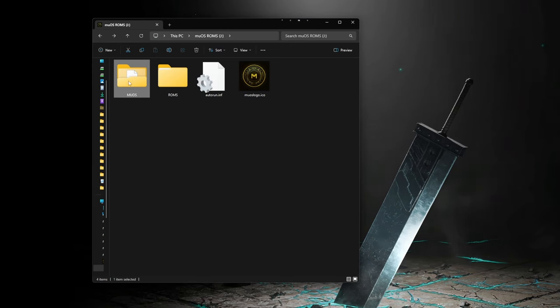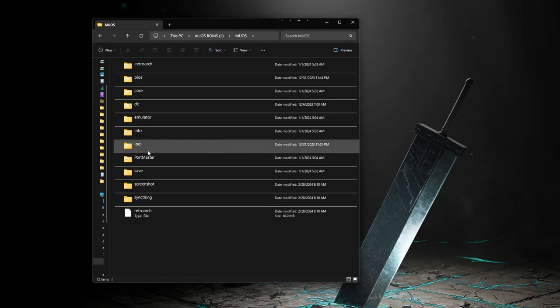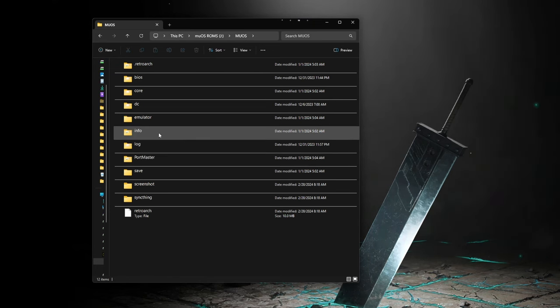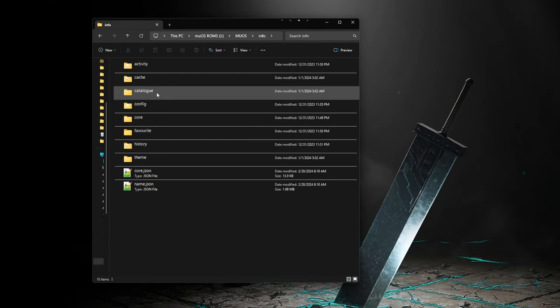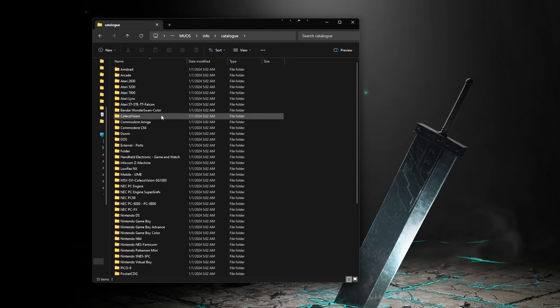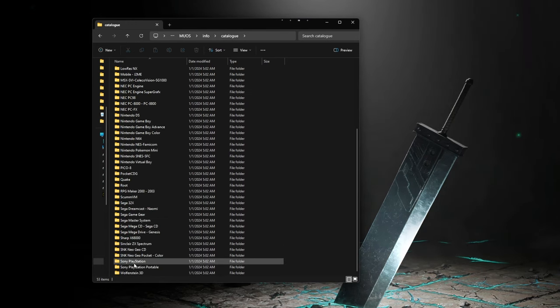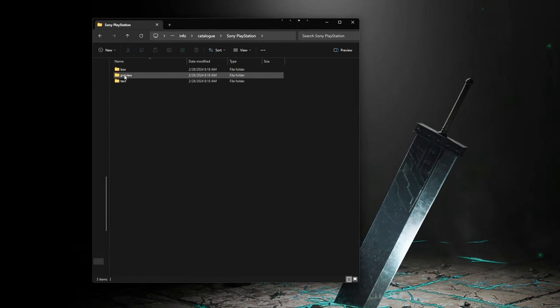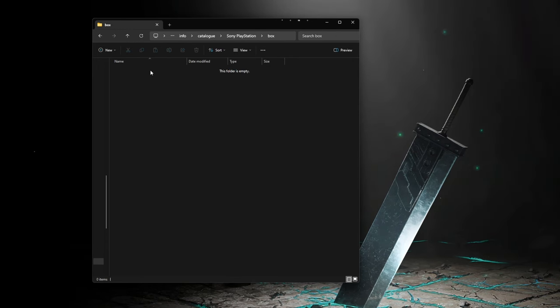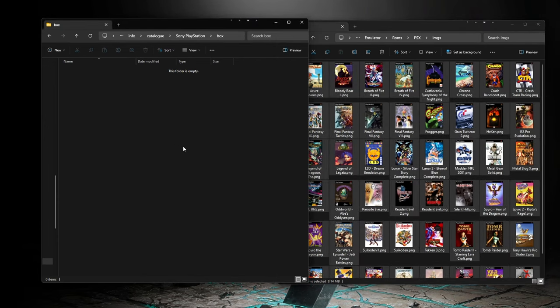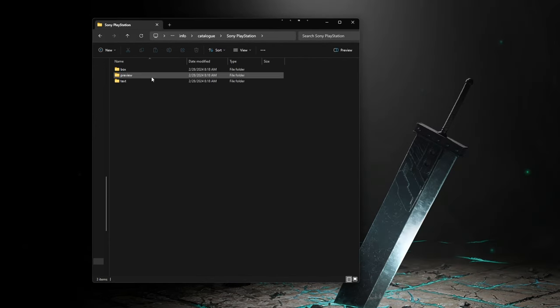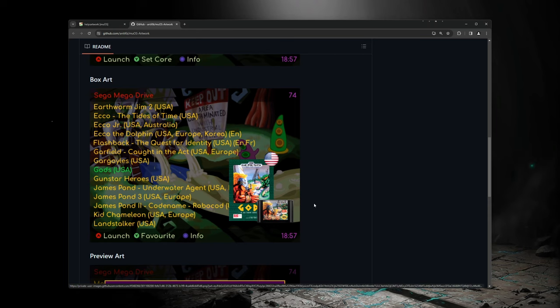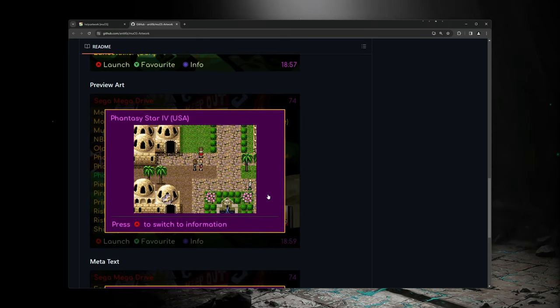Okay, so once you have your box art, we will need to place it on the main SD card. So go ahead and connect to your SD card, navigate to the MuOS folder, info, catalog. Here you will see each system name, and inside each folder there will be a box, preview, and text folder. The box folder is where you want to put the box art, and the image file names will need to match the names of the ROMs that they are associated with. The preview and text folders are for the info menu that comes up when you press the menu button from the ROM browser.